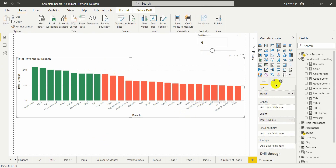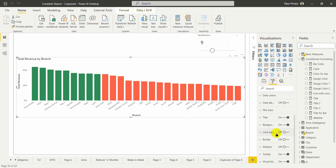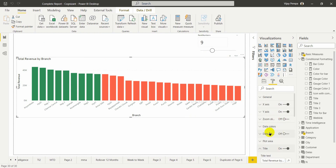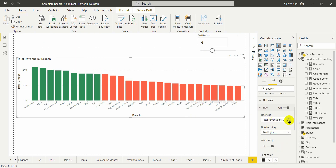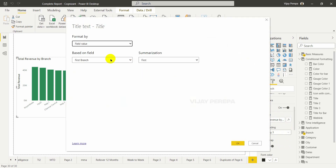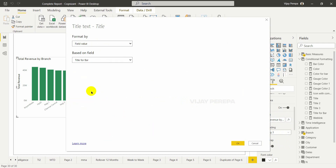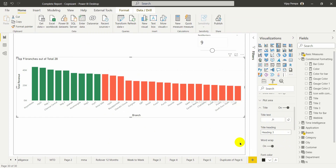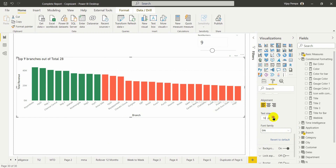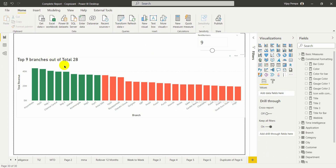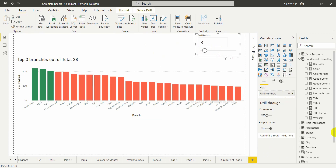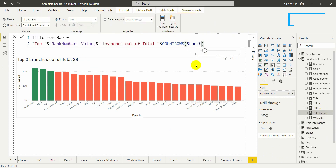Let me select the chart and go to properties. I need to get into the title section. Currently a manual title is there. I need to select the fx button, choose field value, and select 'Title for Bar', then press OK. Let me increase the size so I can now see 'Top 9 branches out of total 28'. Based on the selection this will change, and when any branch is added to the table this number will also change based on the COUNTROWS function.